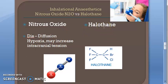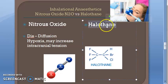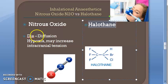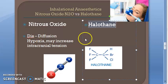Halothane sensitizes the myocardium to catecholamines and may precipitate arrhythmias — it is not as safe as nitrous oxide in that regard. Halothane is expensive, whereas nitrous oxide was cheap. Halothane causes bronchodilation and is preferred in asthmatic patients. Nausea and vomiting are rare, but hepatotoxicity can occur.